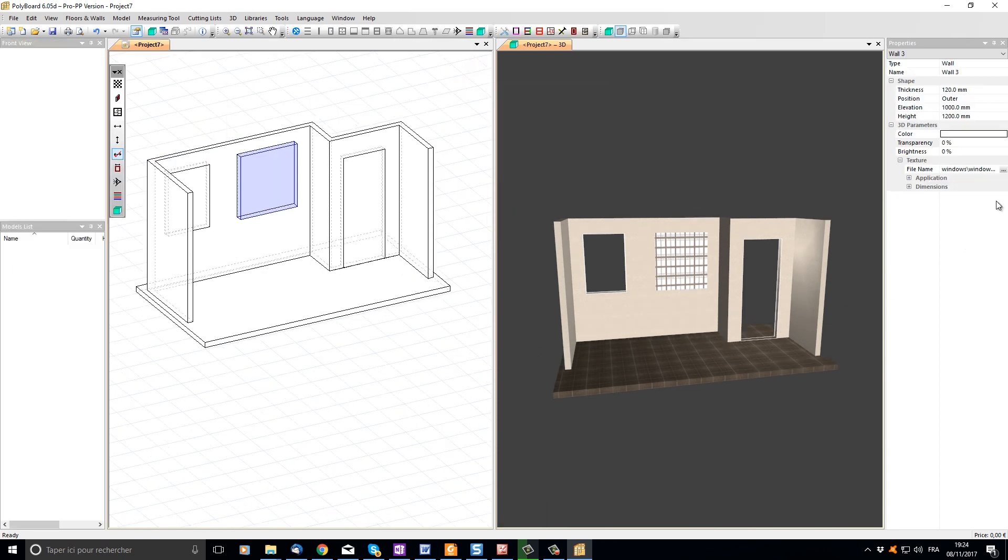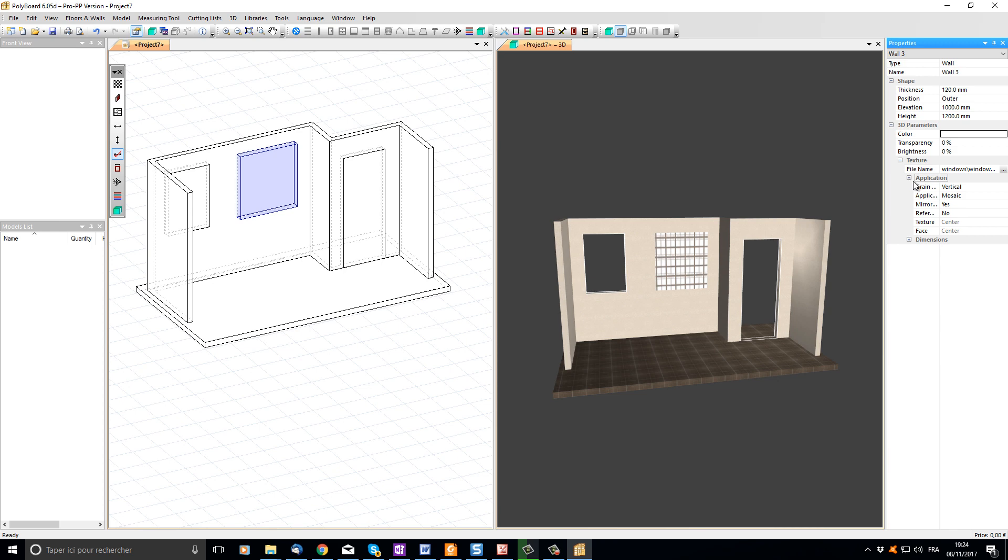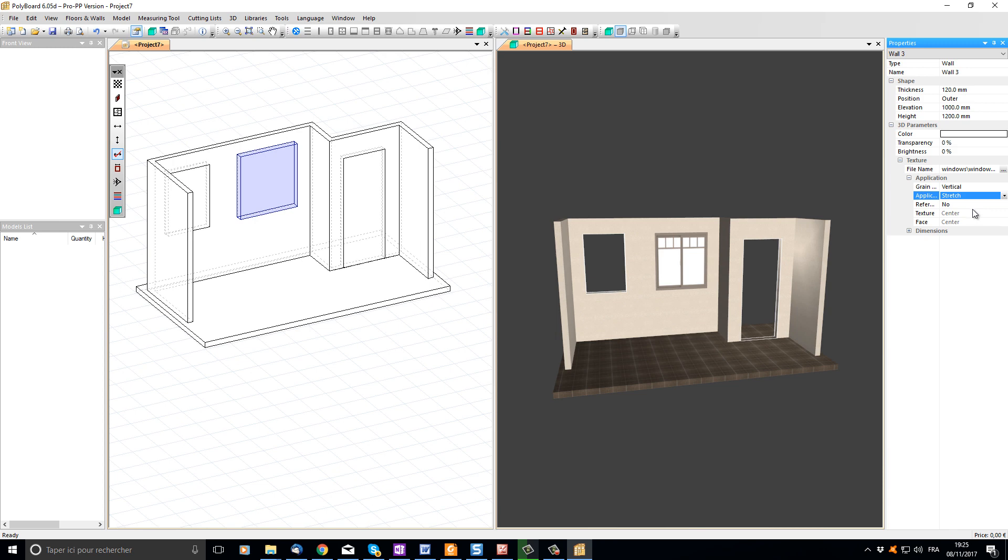Let's change the way that texture file has been applied to the window surface by opening the application properties, and in application mode let's click stretch. Now that one image has been stretched across the entire surface. It actually looks like a window.